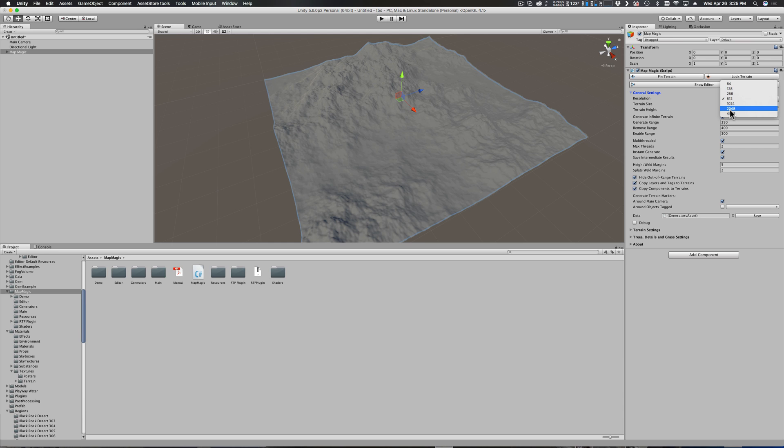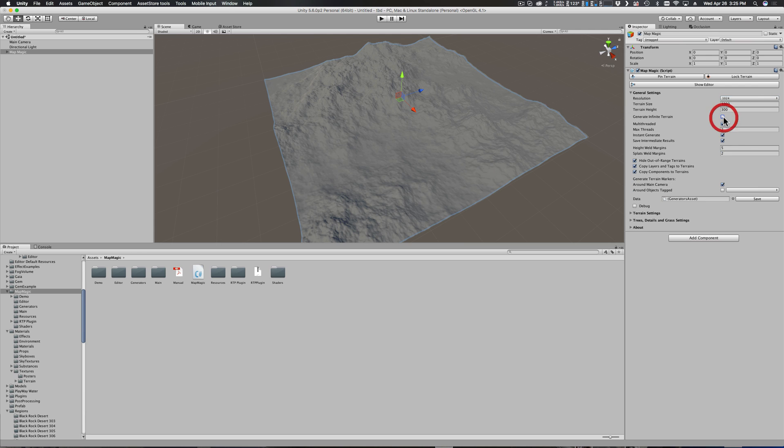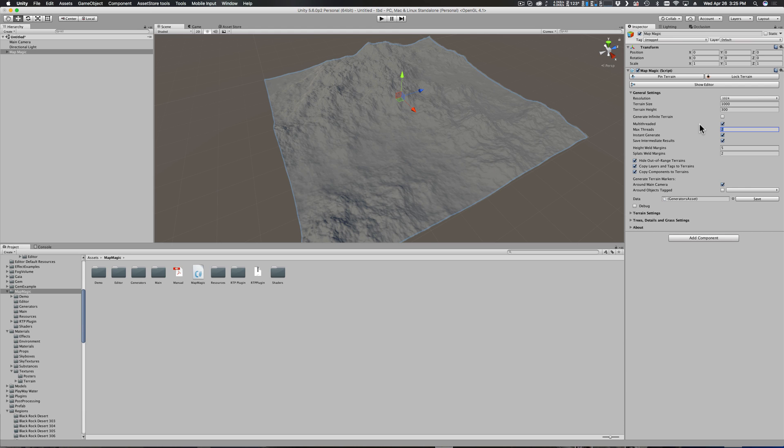Resolution starts very low and goes up very high. The higher that you go, the longer it takes to process, so go with the least that you need for your project. I'm going to go with 1024 which suits me. Then you can change your terrain size and height - by default here this is 1000 or 1 kilometer squared. I'm not generating an infinite terrain, so I'm going to uncheck that. Multi-threaded means to make use of multiple processing threads. I've got a 12-core machine that does support hyper-threading, so I can go up to 24. I'm going to go 23 which just gives me a little bit of overhead.